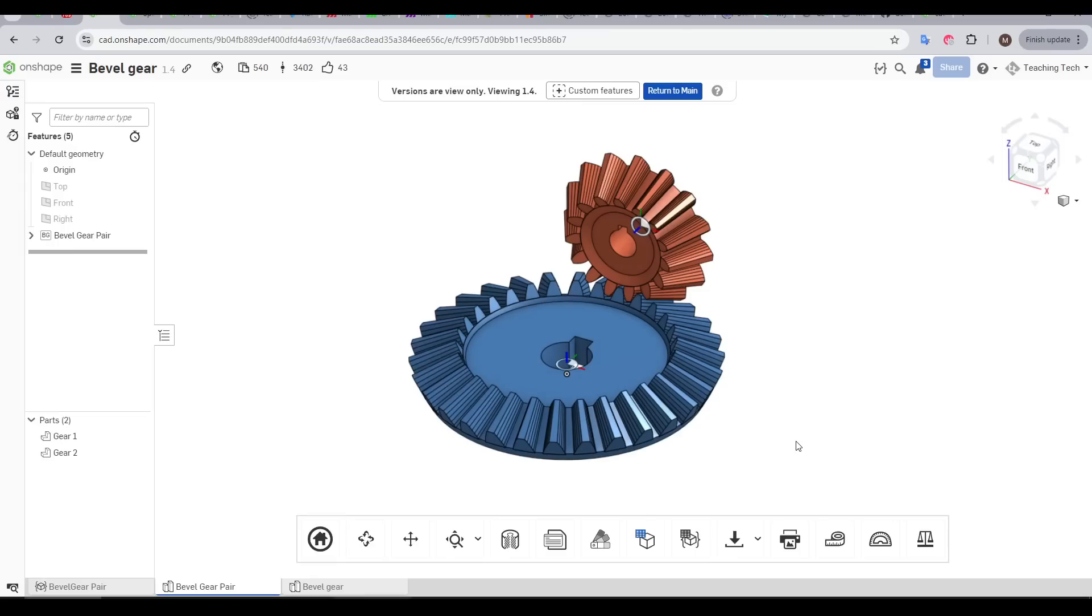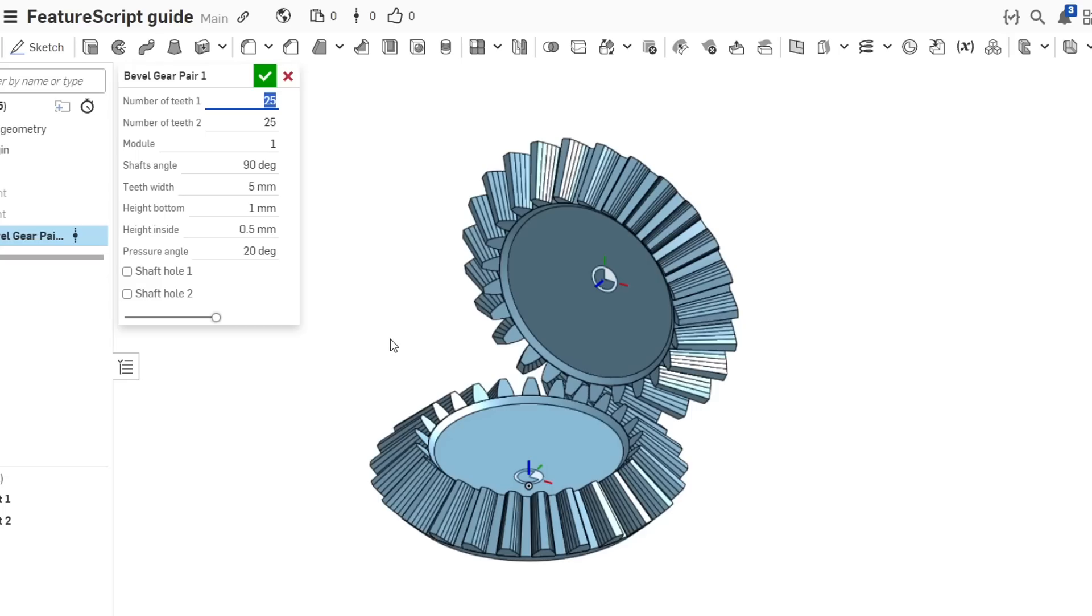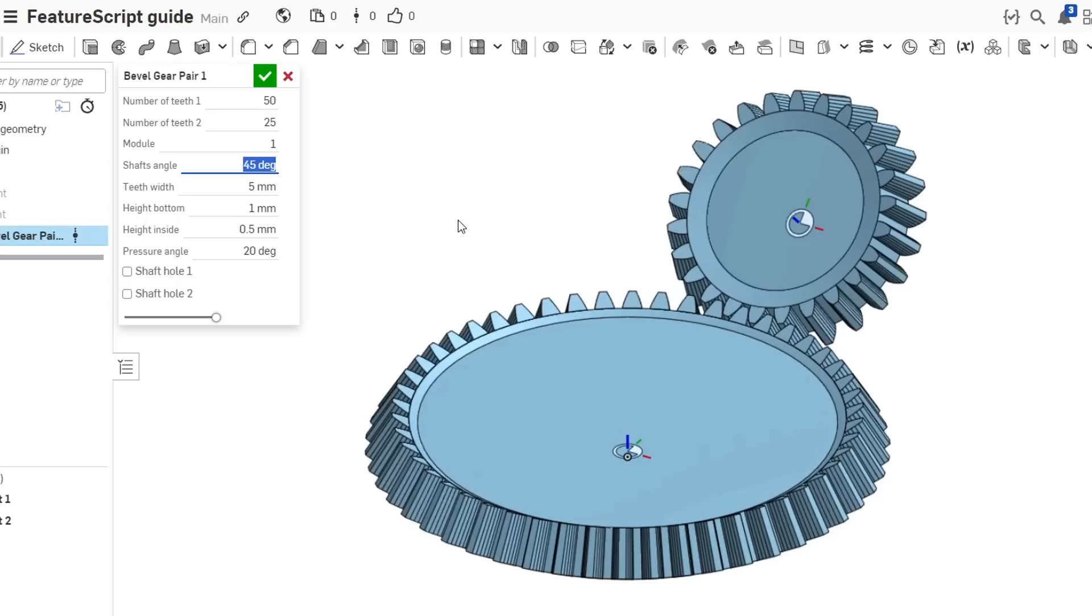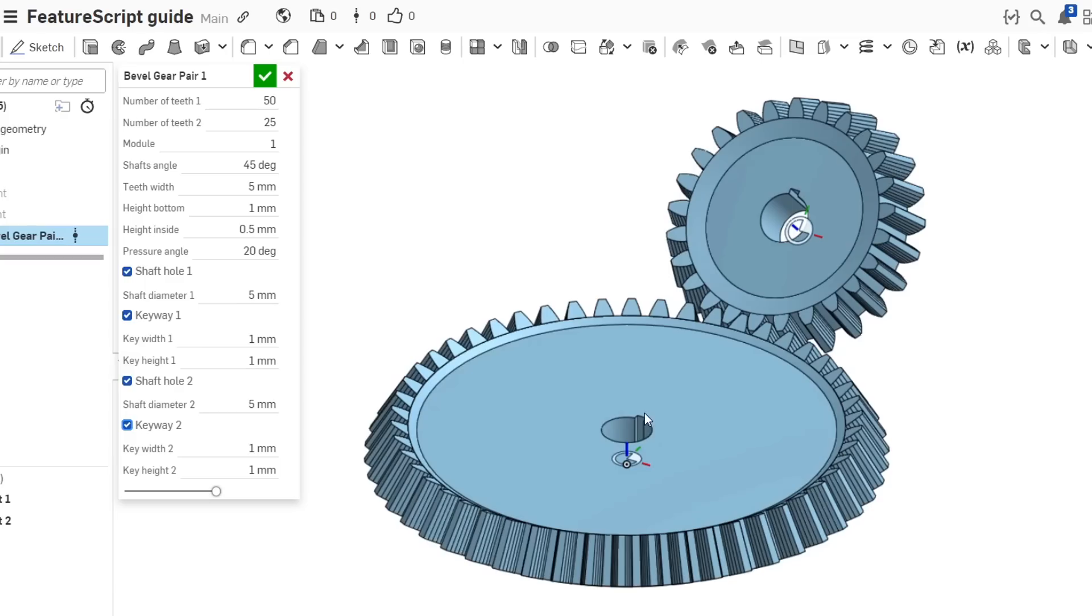If we need a 90-degree transmission, there's also Bevel Gear. Using this FeatureScript, we'll create two bevel gears, one locked to the origin and the other one positioned to mesh correctly. If you need to change the ratio, simply change the number of teeth. We can also alter the angle of the gears, and again if we like, tick to add centre bores and optional keyways.